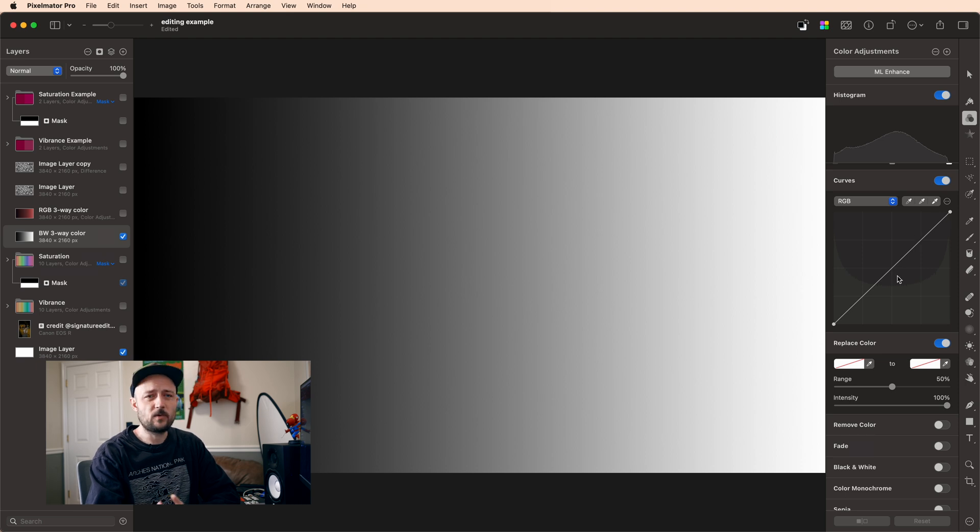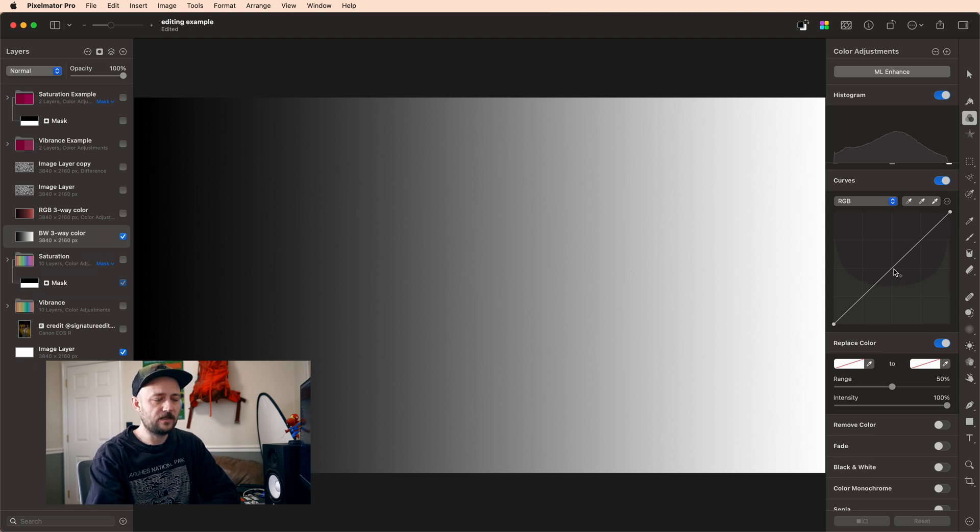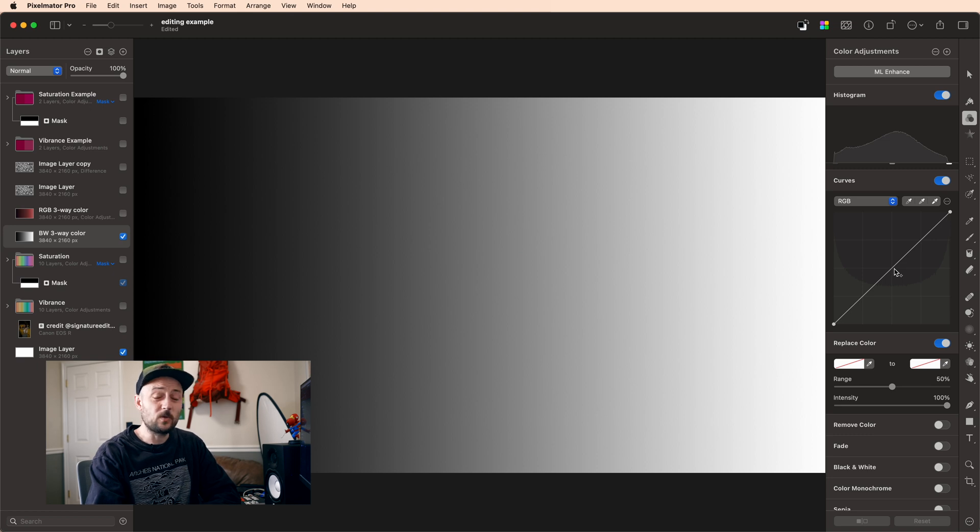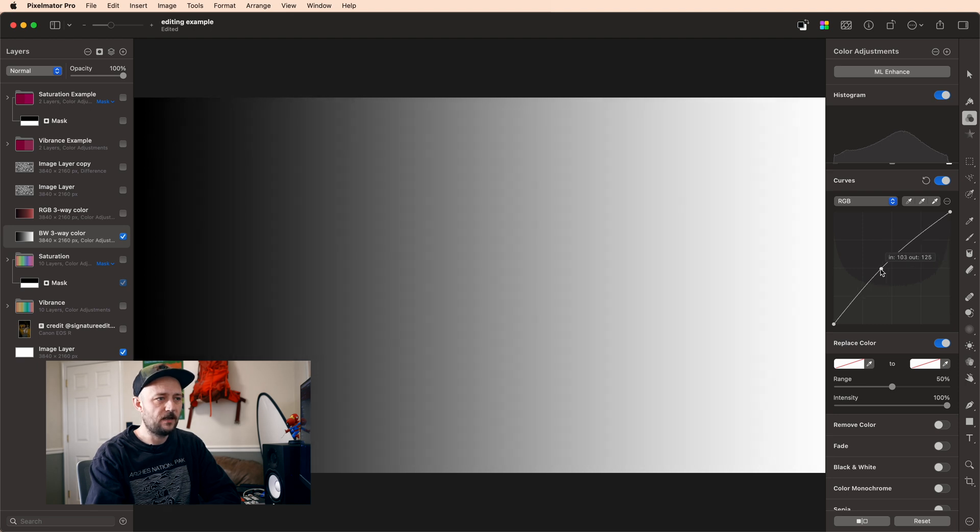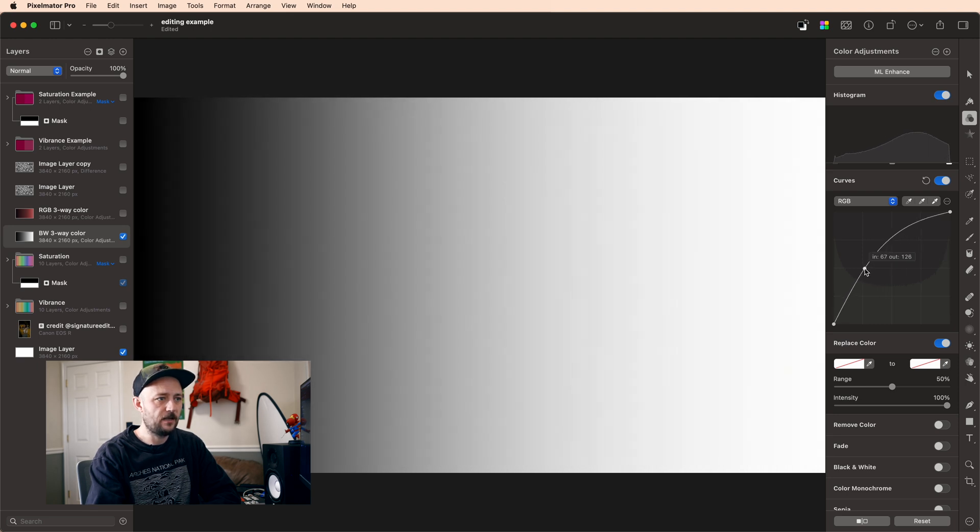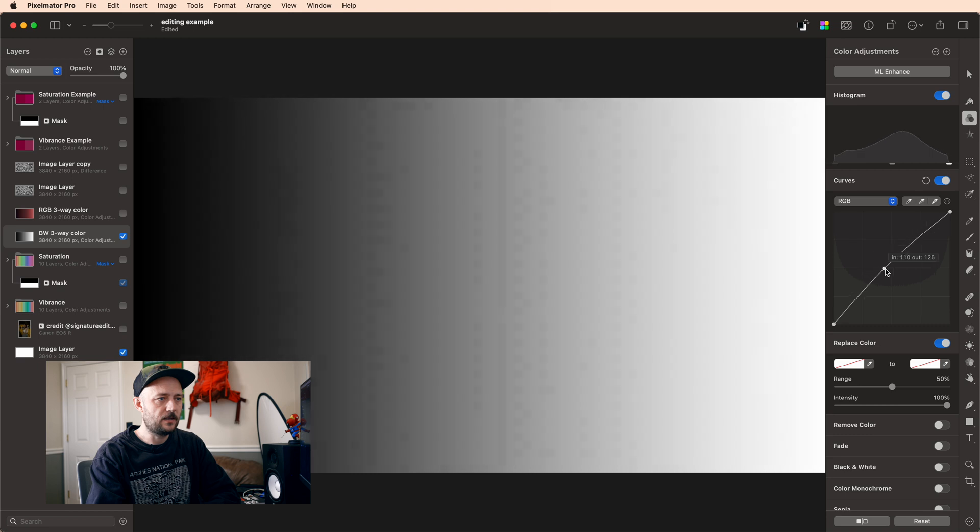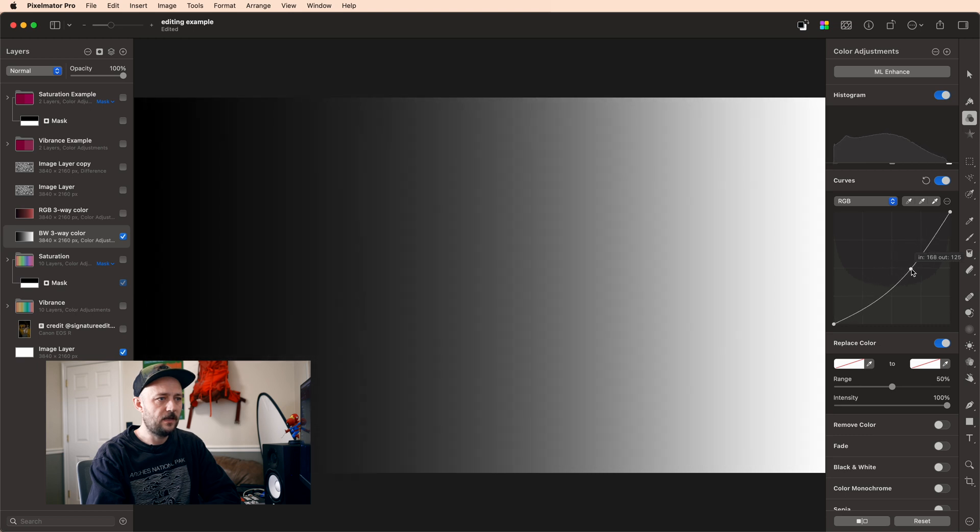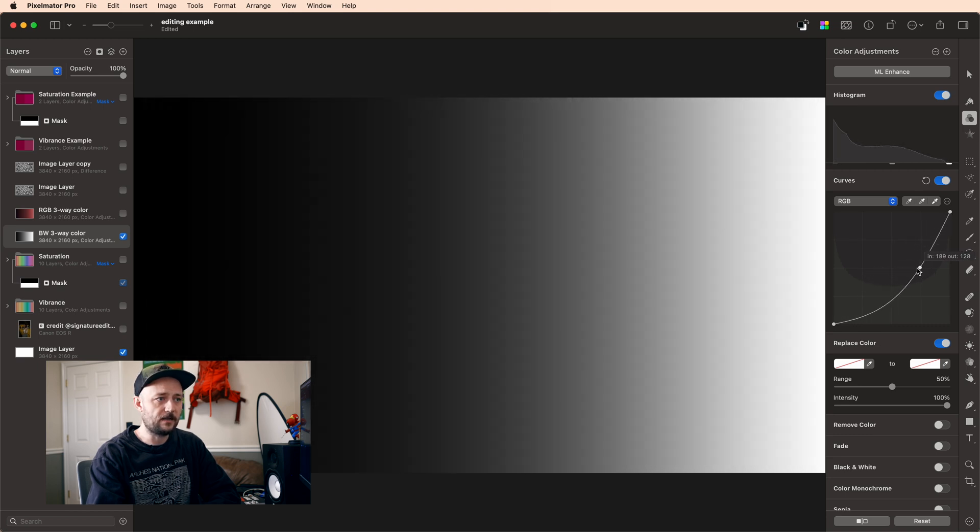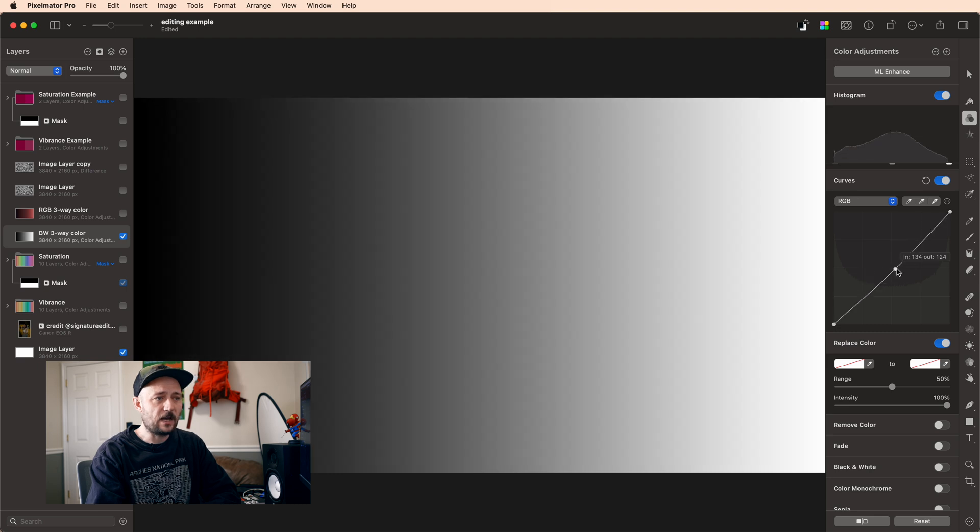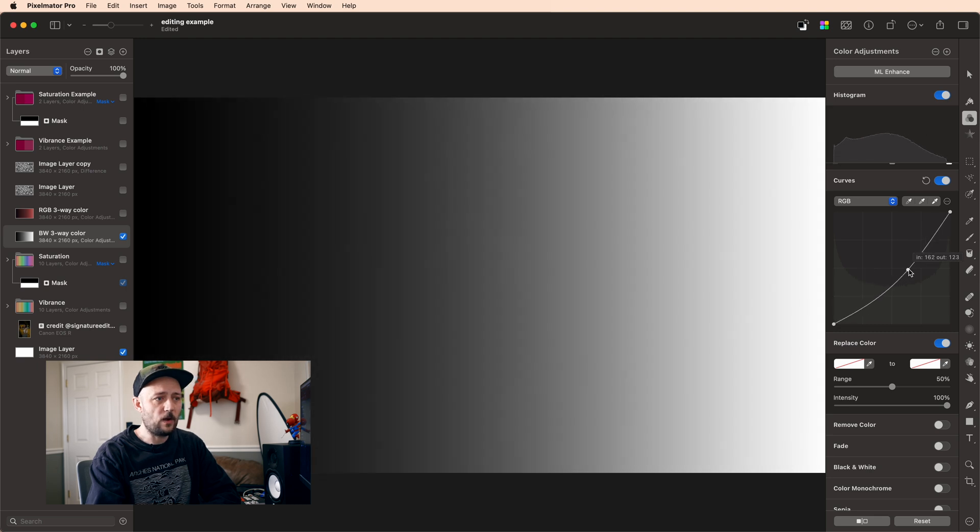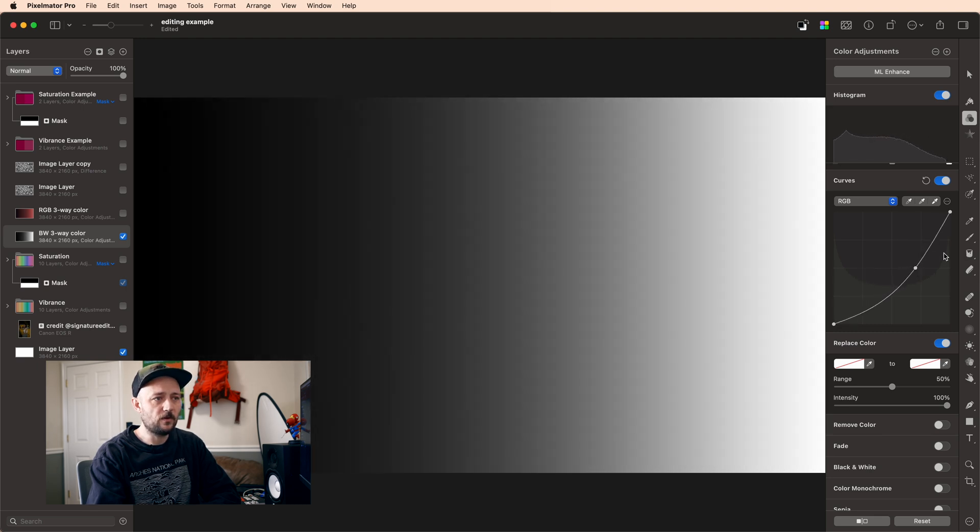Now you might be wondering but hey wasn't there middle slider? And the answer is yes. And the reason why this tool is powerful is because you can introduce as many of those sliders as you want. So if I just click I can set this middle point and I can slide it side to side and I actually get the exact same result as that middle slider.